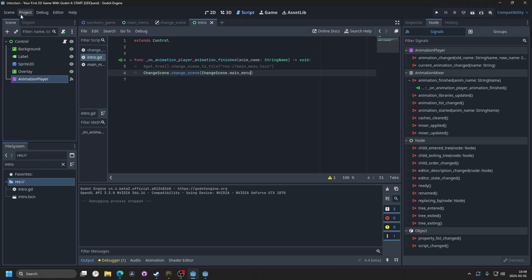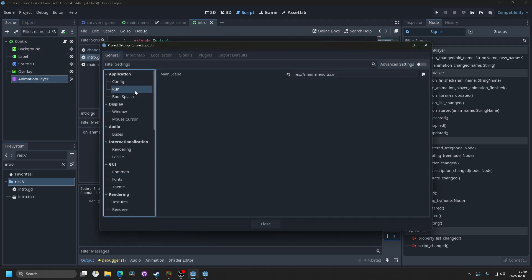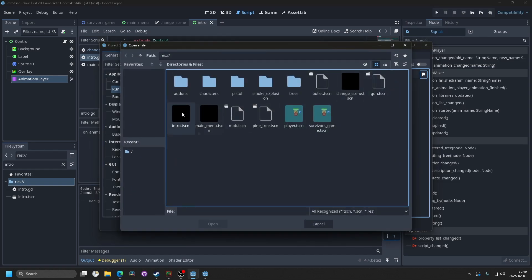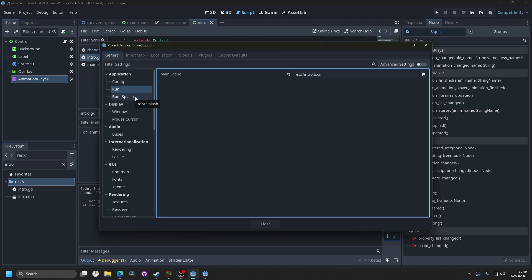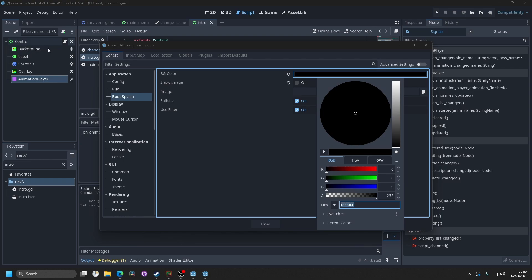A couple other things you want to do are on the run, you want to change the main scene to be the intro. So that's intro.tscn, hit open, and now when you run the project, it will run this scene. Then under boot splash, you want to change the background color to be the same as your background color in the intro.